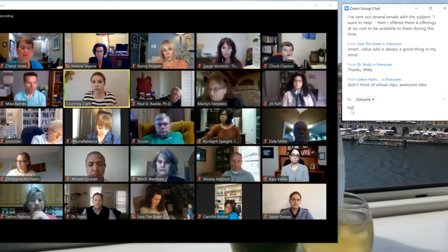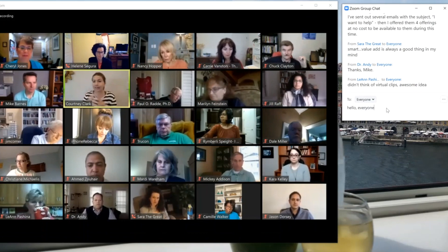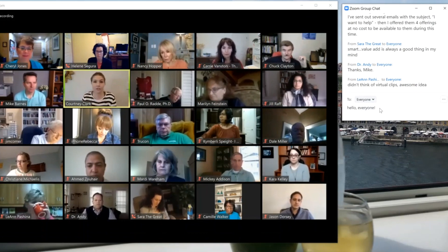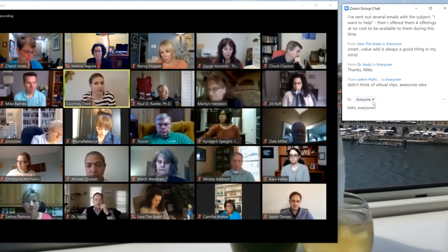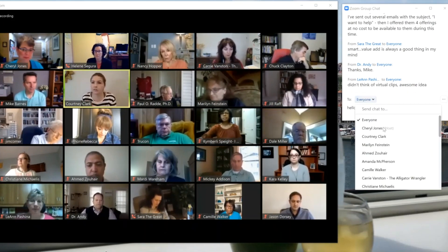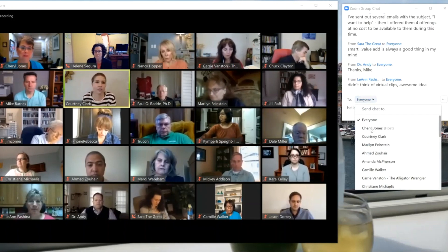You can come into the message bar to type in whatever your message is, and then you have the choice of sending to everyone, or you can send to specific people like the host if you're having a technical issue.